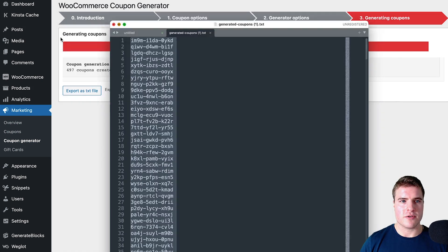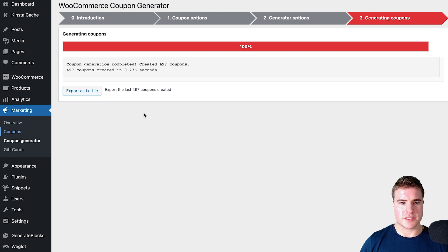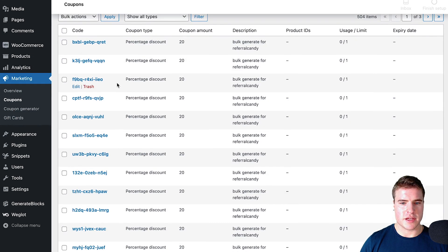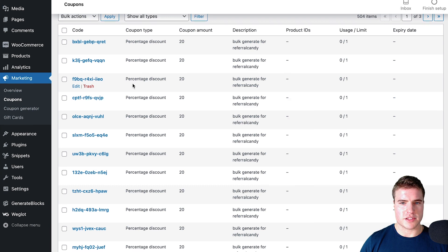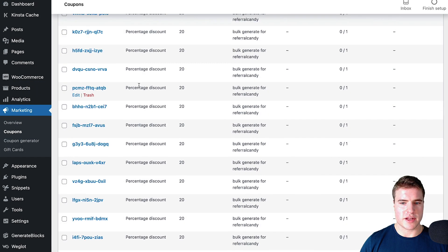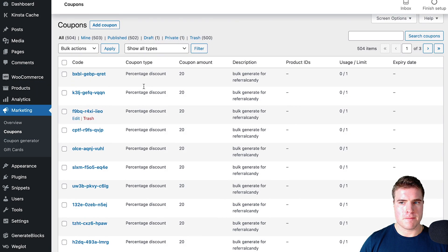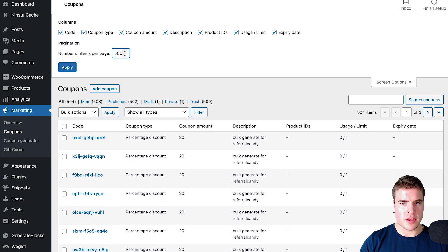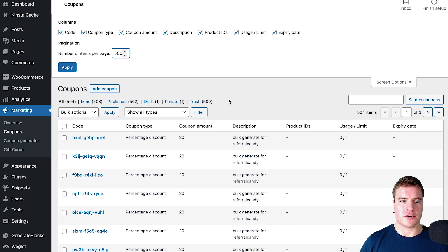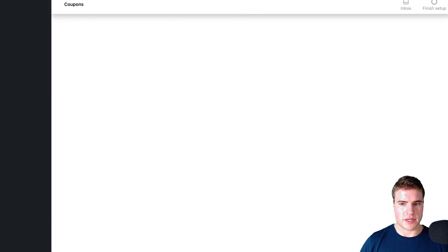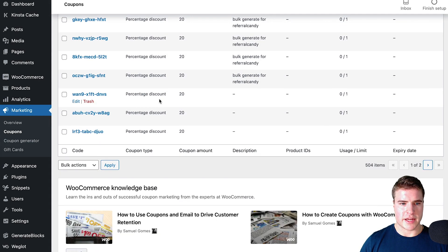I could also come back to my coupons and I will be able to see all these coupons have been bulk generated. I can easily update my screen options to 250 or 500 to see all the coupons.